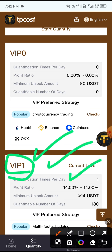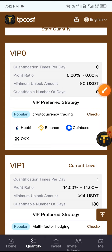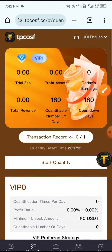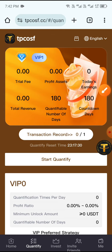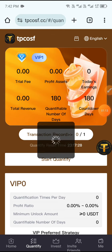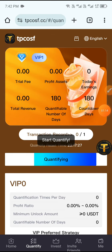With VIP 1, you receive one task and a daily profit with a minimum unlock amount of 14 USDT. Now I will tell you how to complete the task. Click Start to Quantify.